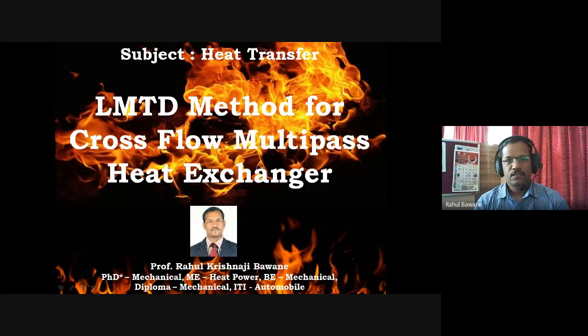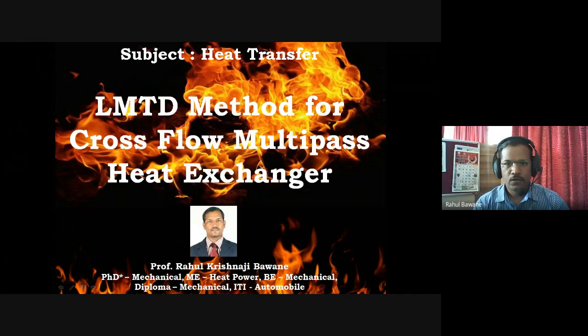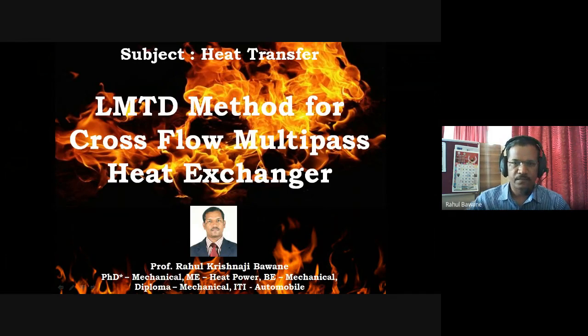Hello friends, this is Professor Rahul Baunay and in today's heat transfer lecture, we are going to see the LMTD method for cross flow and multi-pass heat exchangers.